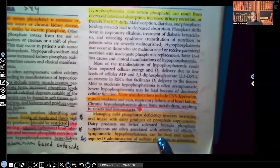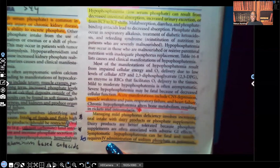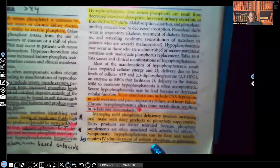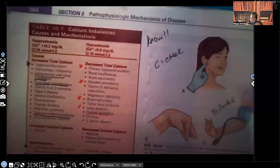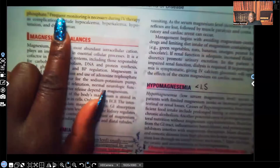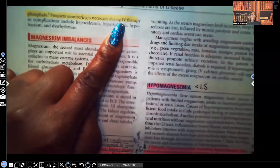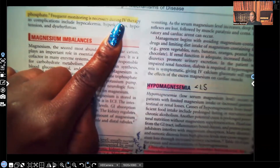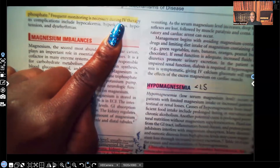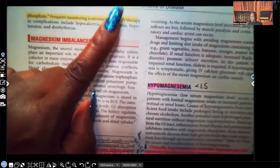Symptomatic hypophosphatemia can be deadly — it can be fatal — and it usually requires IV administration of sodium phosphate or potassium phosphate. Frequent monitoring is necessary during IV therapy, and that makes sense: anything given intravenously has the shortest absorption time and goes into the bloodstream immediately, so you definitely have to monitor that patient frequently.